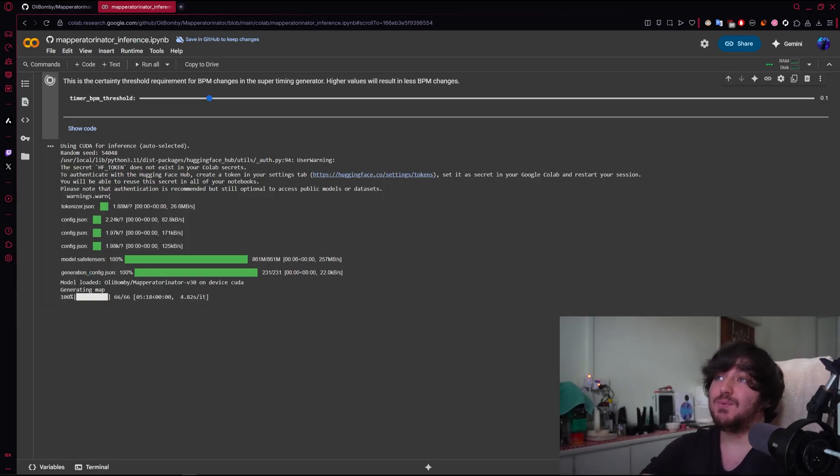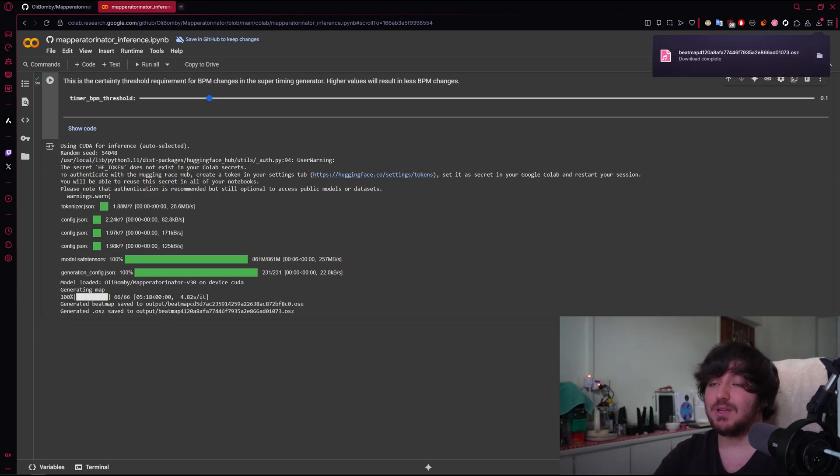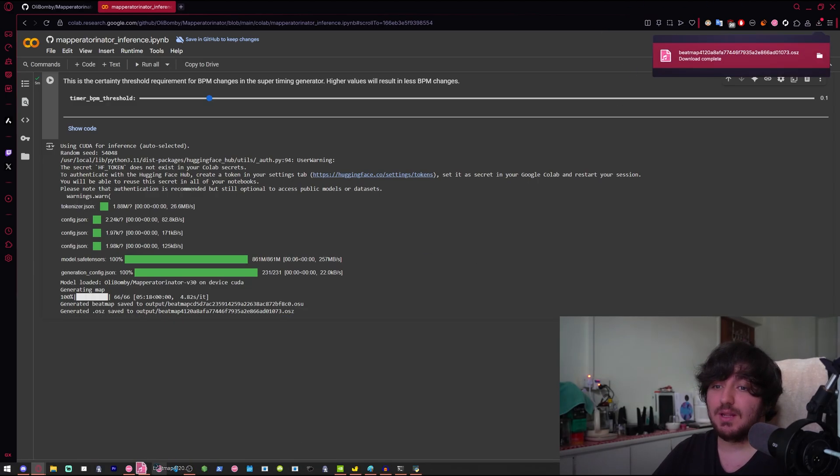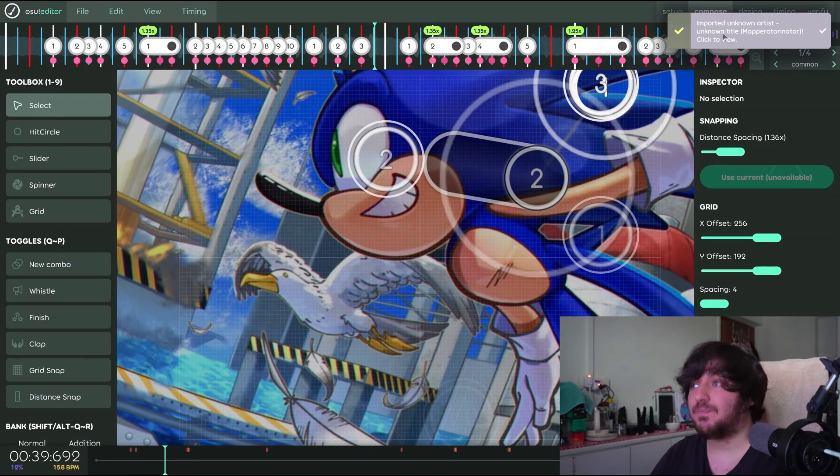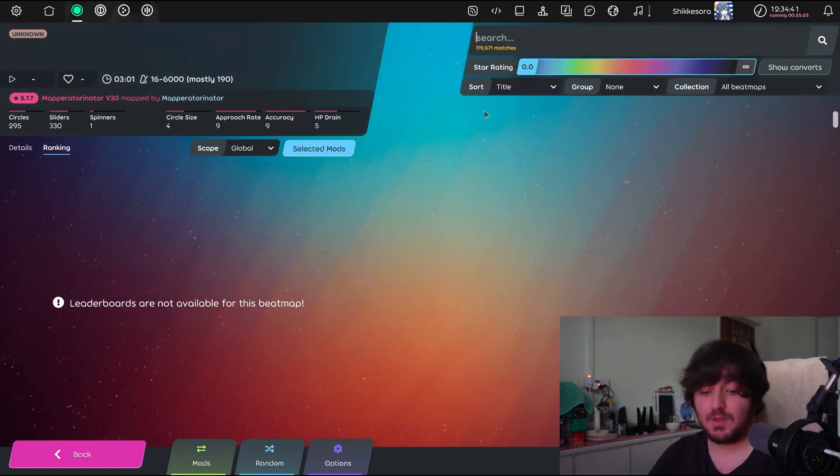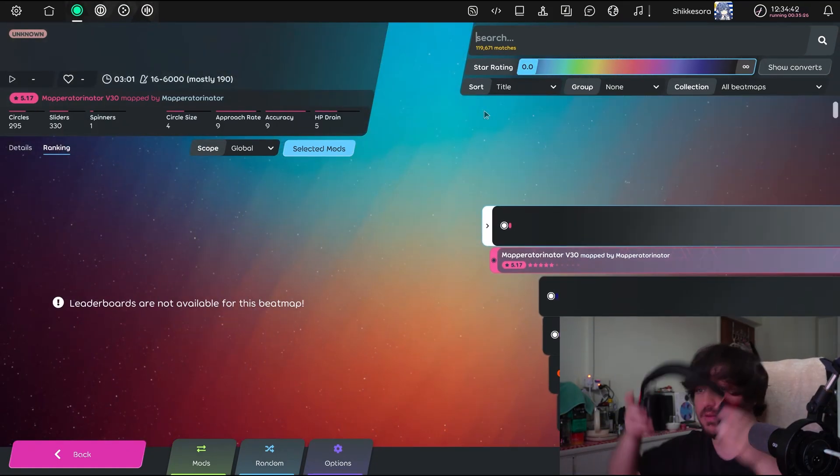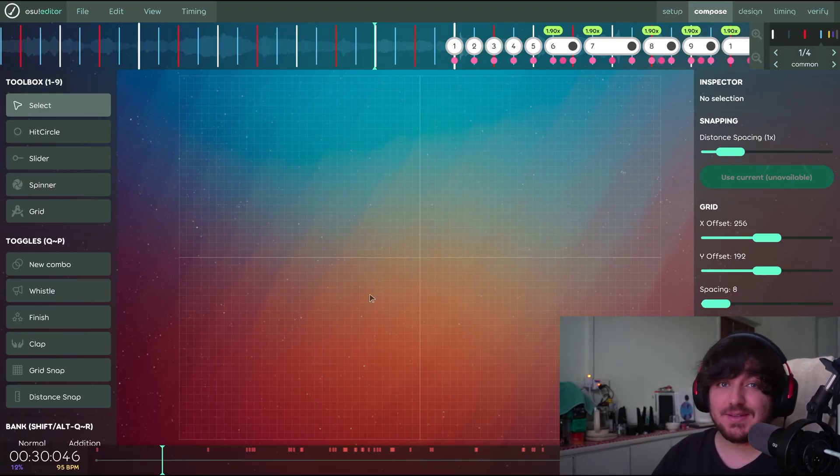And would you look at that? Our map is finished generating. We're downloading it. Let's try it out in Laser. We're going to import a map here. And let's see what the AI generated.